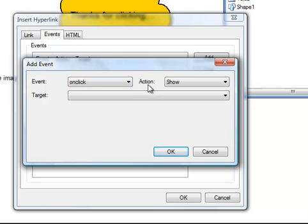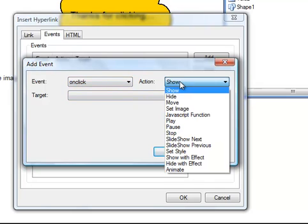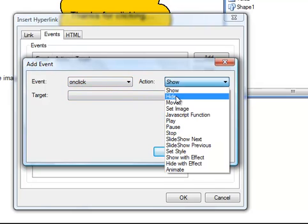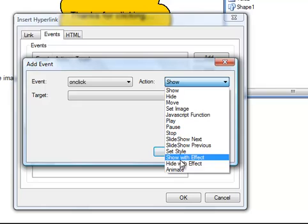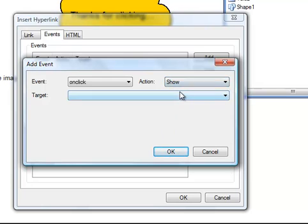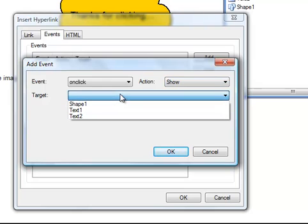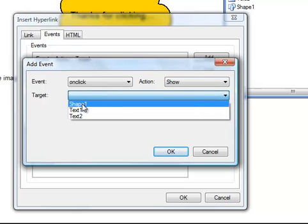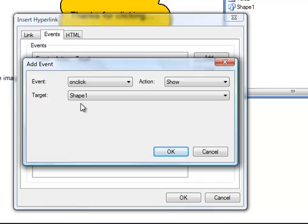Well, what do I want that action to be? Well, in my case, I want when they click to show a particular object. I can hide an object, move an object, do all these other things. In this case, we're going to show an object. Well, what object do I want to show? Well, that's called my target. I want to show Shape 1, which is my little talk bubble. And we click OK.